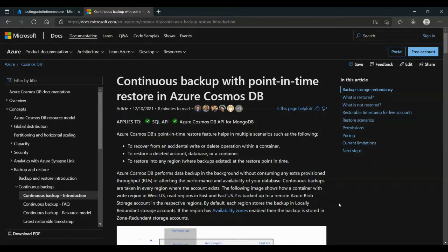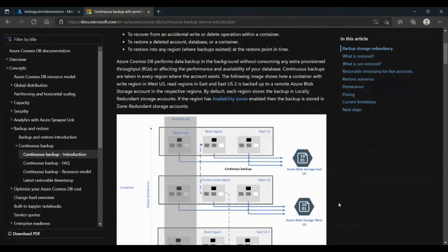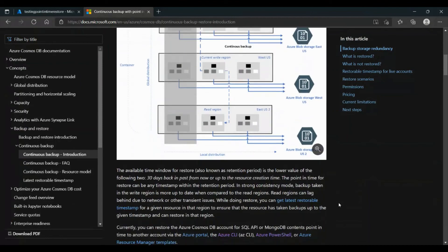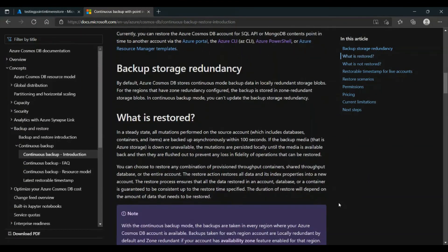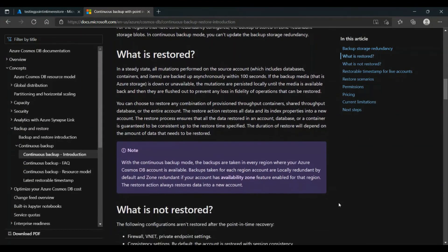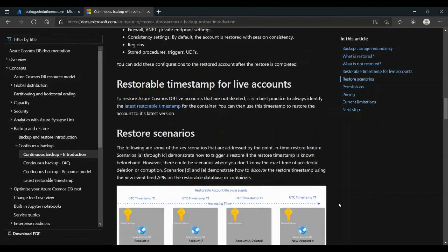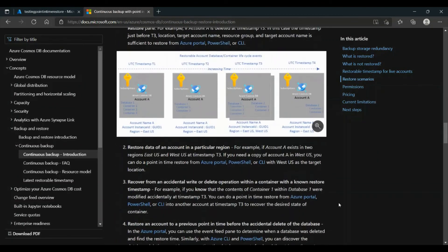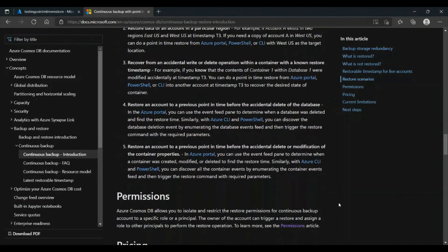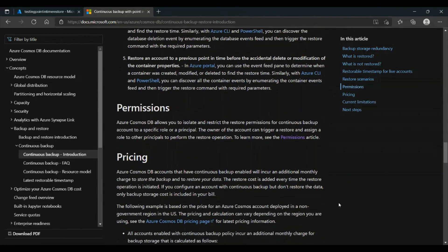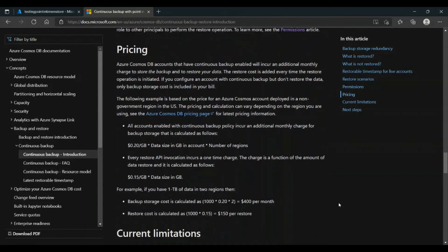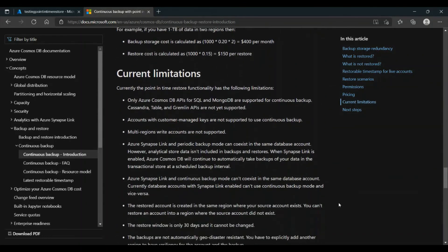For more information about Point-in-Time Restore, you can go to our documentation on Continuous Backup, where you can get more information about Point-in-Time Restore — for example, what is restored and what is not restored. You can also get information about permissions, pricing, and current limitations.